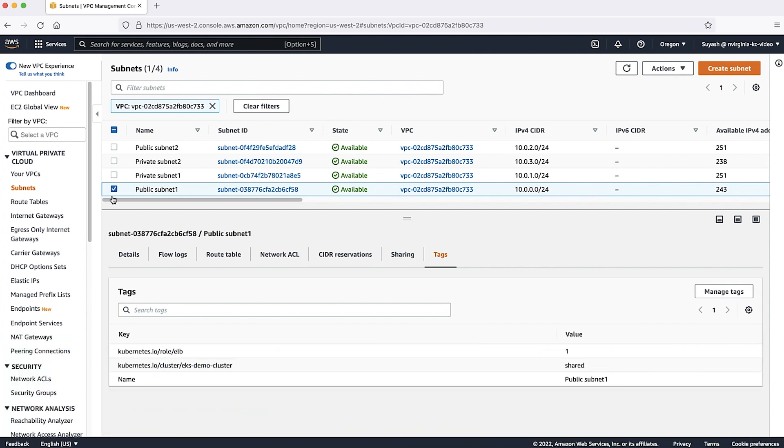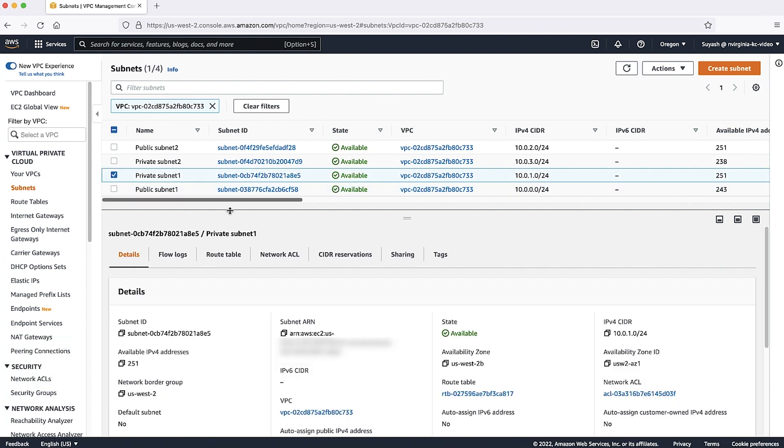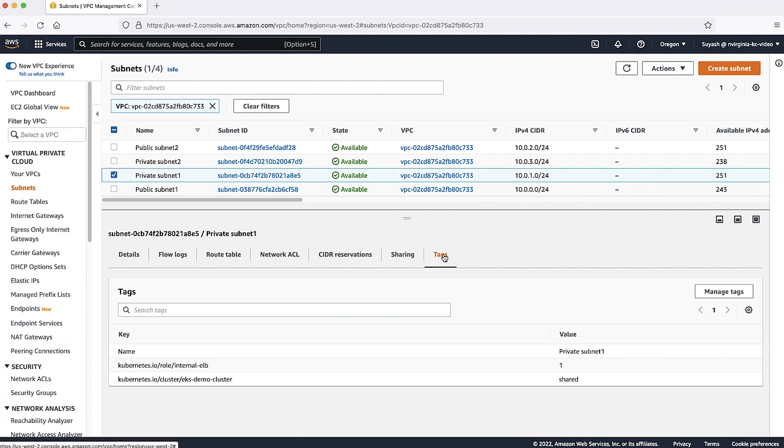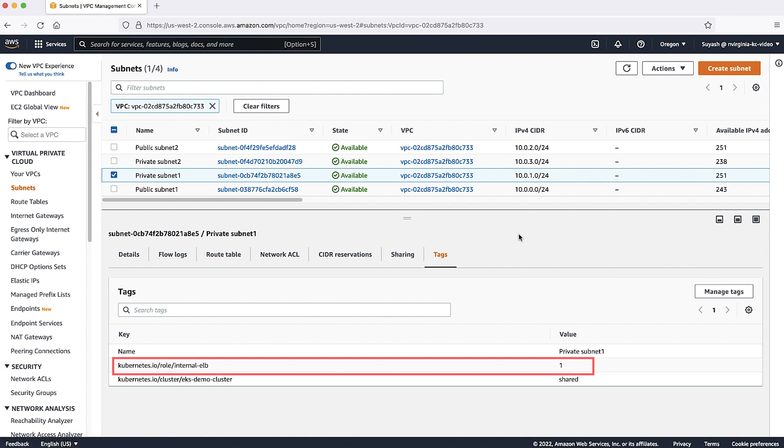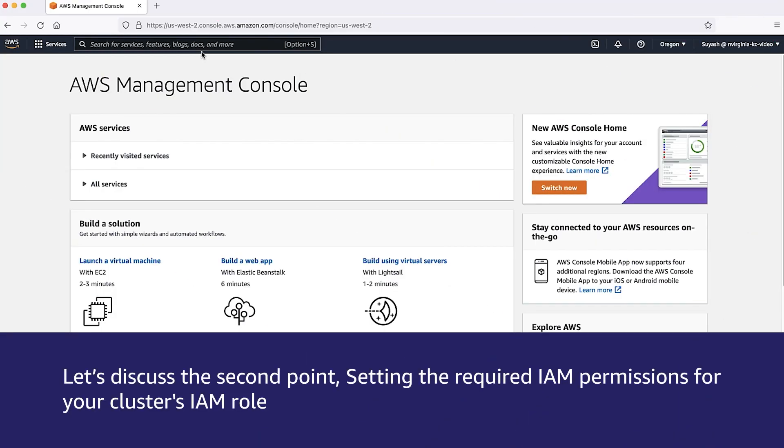For your private subnets, confirm that the following tag exists. Important, you must have this tag to create an internal facing load balancer service.